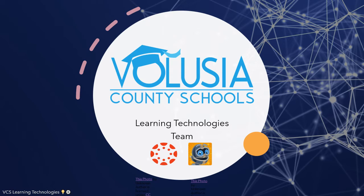Welcome, Volusia County School Teachers. This is Trisha Aylward with Learning Technologies Team.